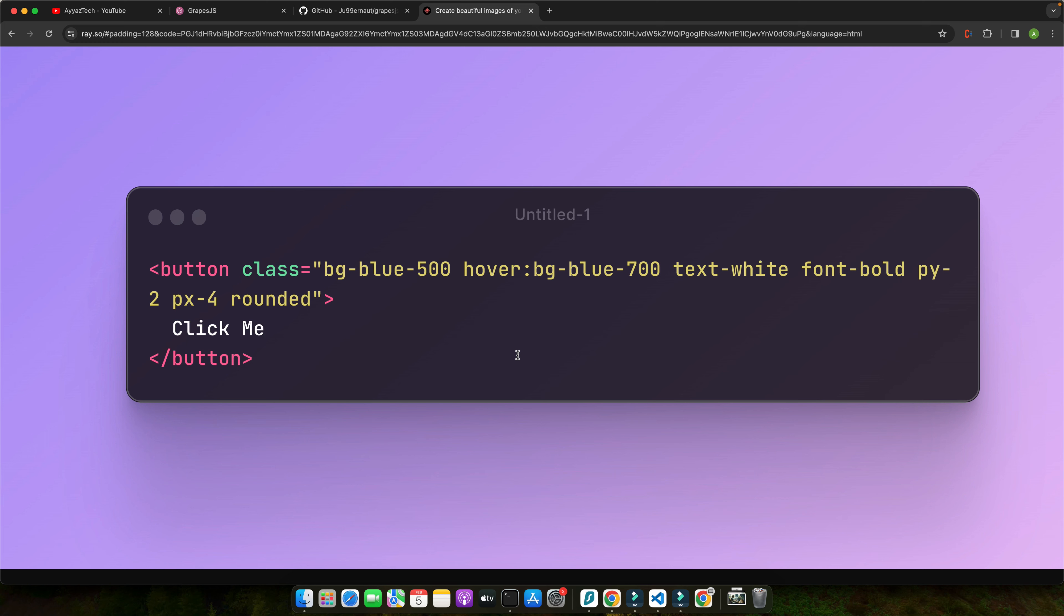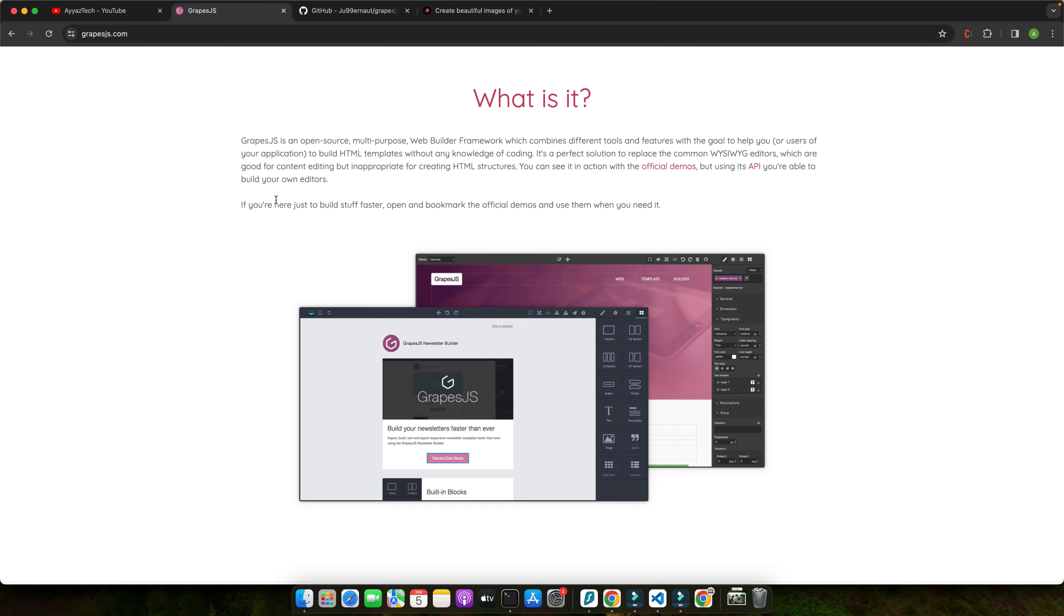On the other hand, GrapeJS is a versatile open source interface builder that allows you to visually design and customize components using a drag and drop interface. It provides a range of features including a user-friendly editor, reusable blocks, and the ability to export your designs as static HTML, React, or Angular components. With GrapeJS, you can create complex interactive interfaces without writing a single line of code.